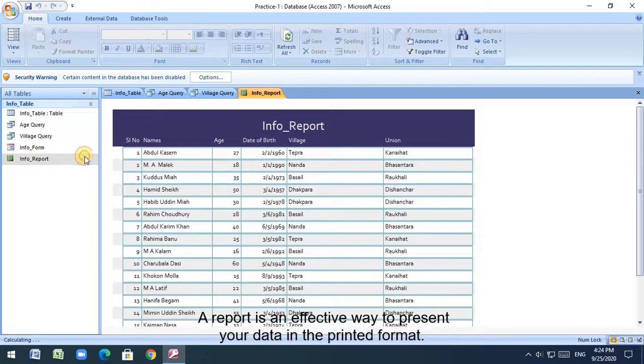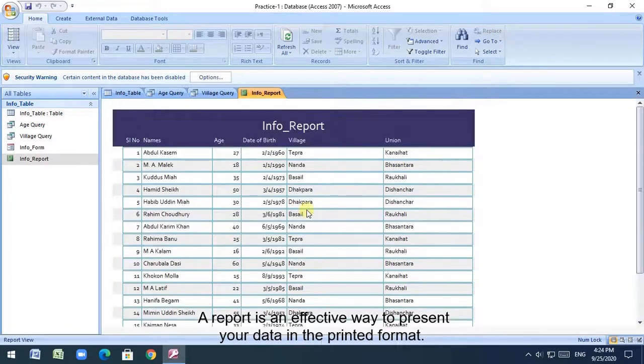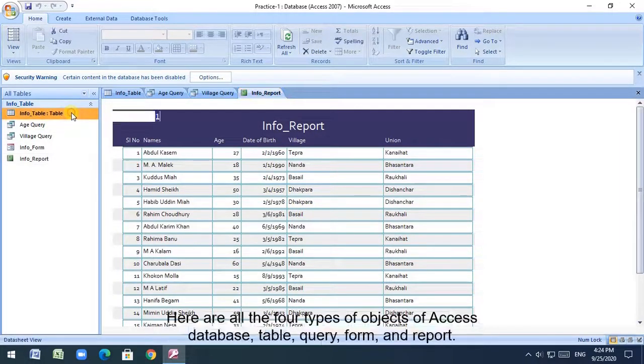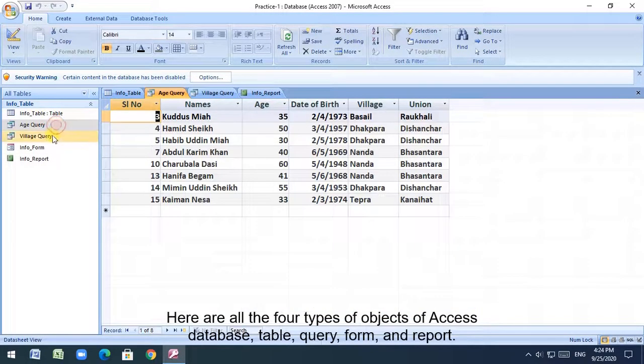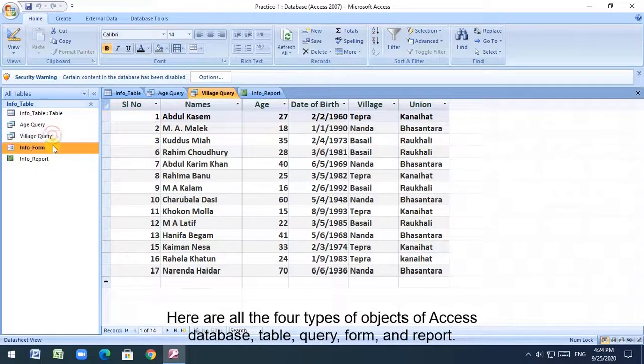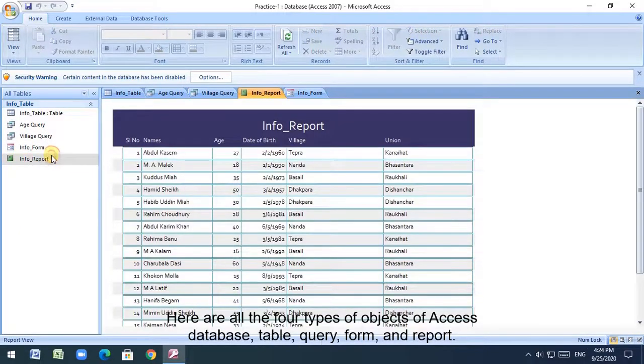A report is an effective way to present your data in the printed format. Here are all the four types of objects of Access database: table, query, form, and report.